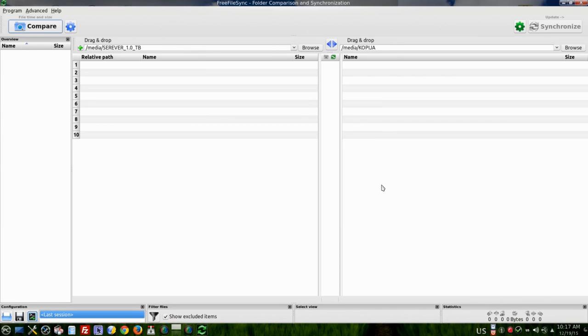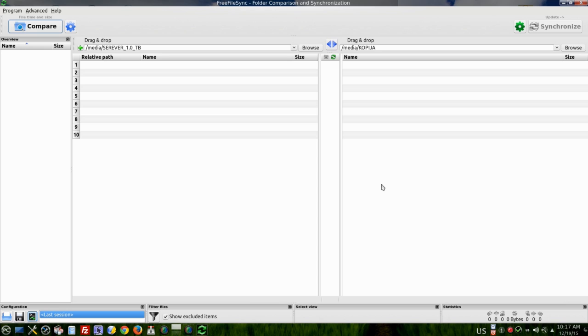Hi people, in this video I would like to show you how to synchronize files between two folders or in my case two hard drives. This is very important if you want to save your data from today's viruses like crypto.